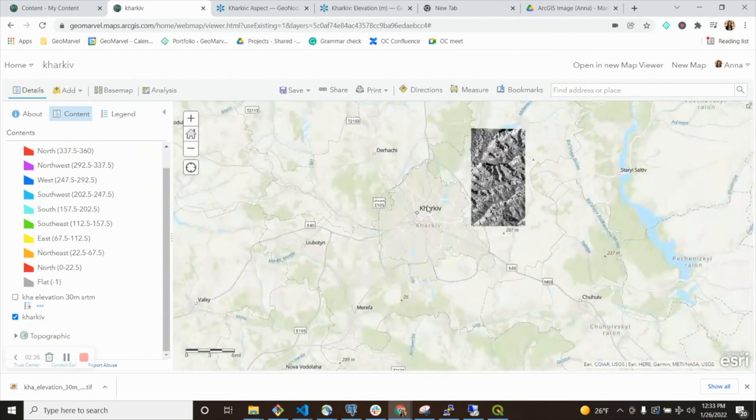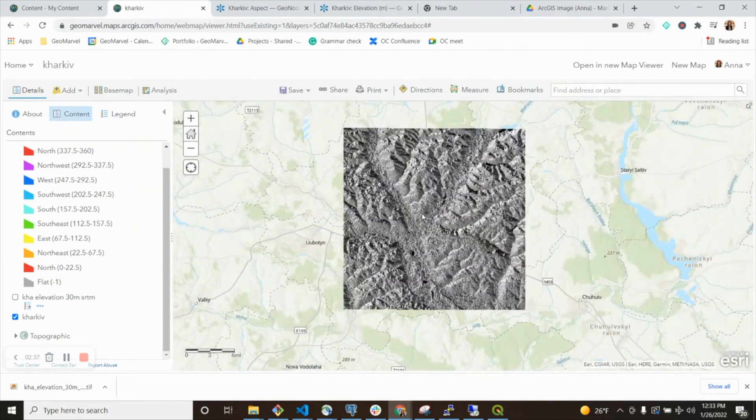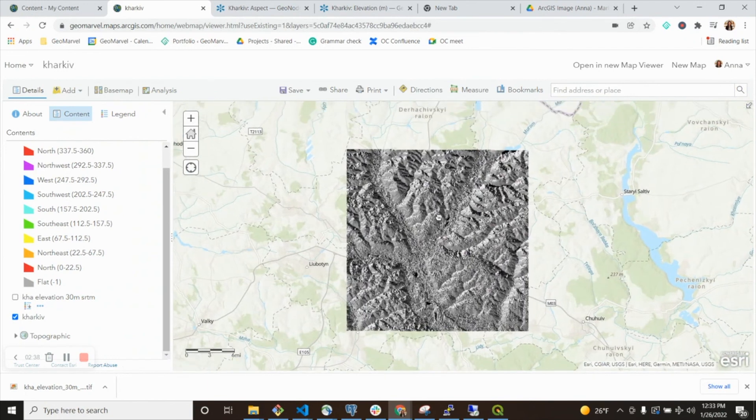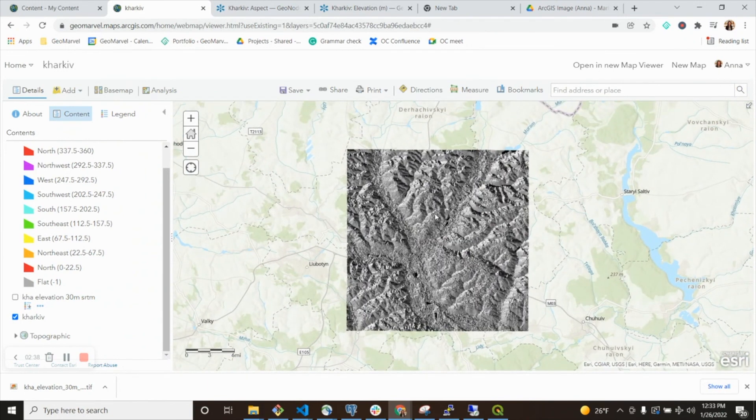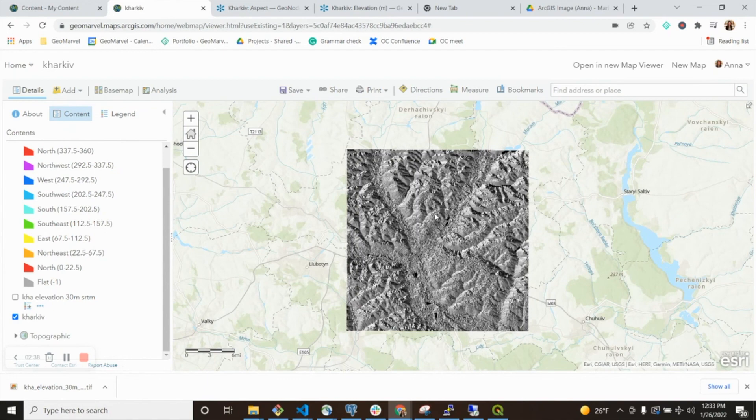This is an overview of how you can use the new ArcGIS Image to add raster data and imagery to map projects within ArcGIS Online without having to go through Pro and tiling layers yourself. Thanks so much for watching.